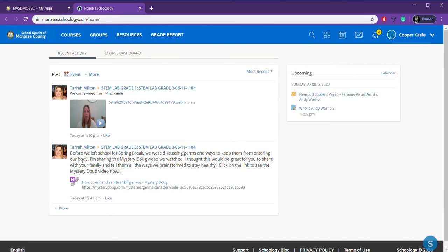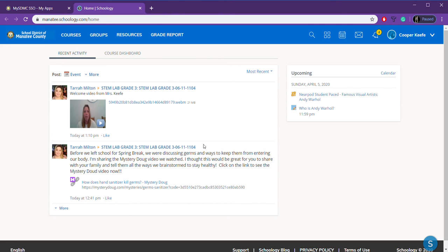And here you are. This is our main page. So, you can see that Miss Keith has already posted some information for us here. So this will be your main page that shows up. And here is where you'll see updates from me.